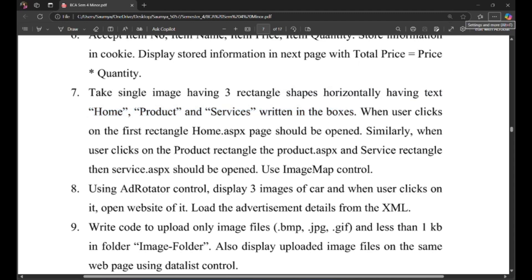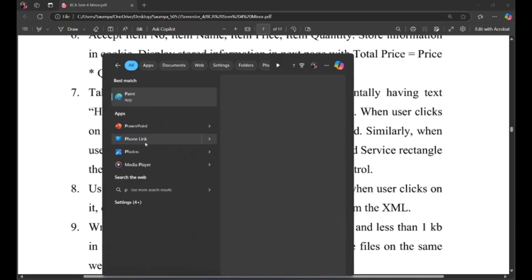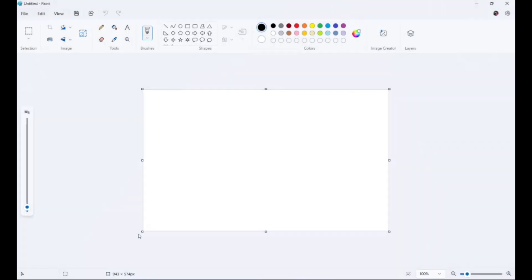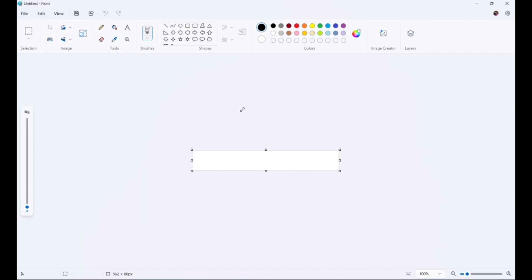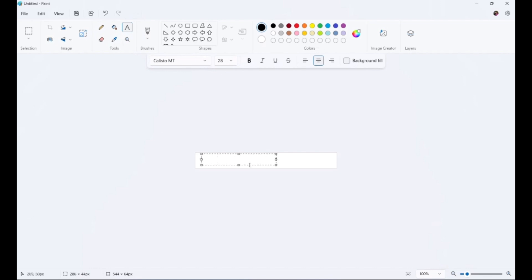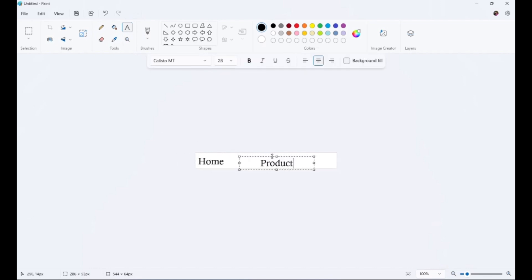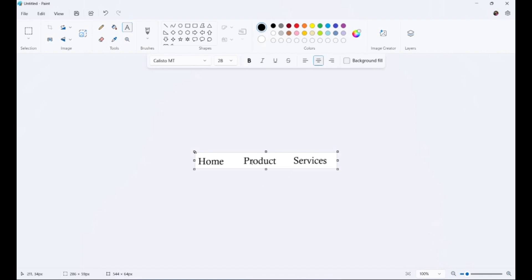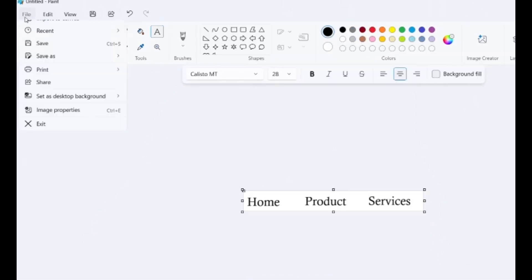For this we need to make an image in Paint. So open Paint, now resize the page. Add three text boxes and write home, product, and services inside those text boxes respectively. Then save the image.